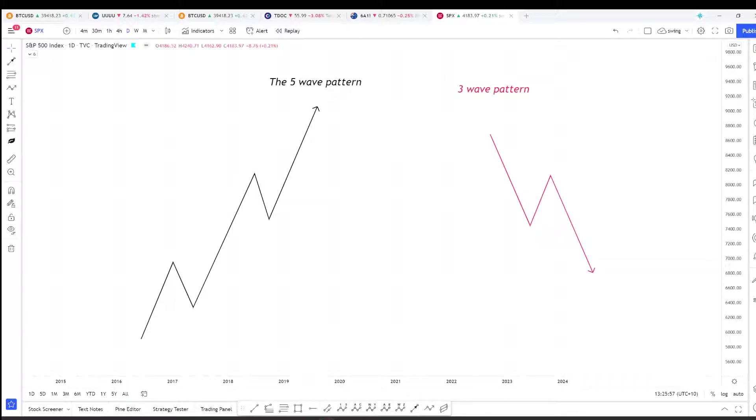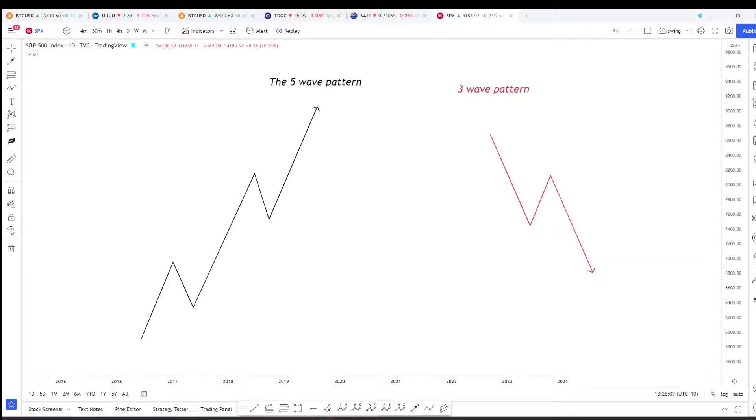When Elliott examined these patterns under the microscope, he found that they were evident at all degrees and that they link together to form larger and smaller versions of themselves. So what does this mean?